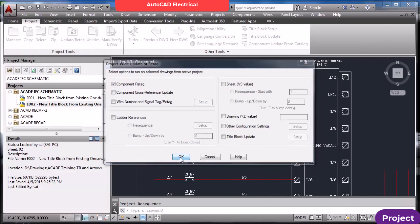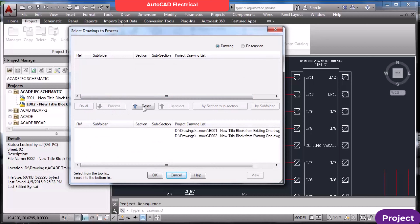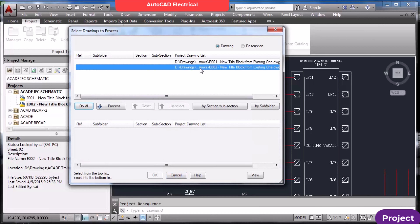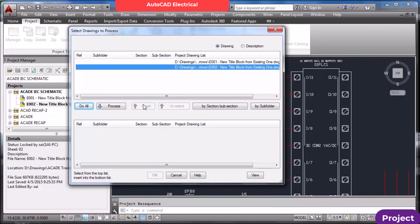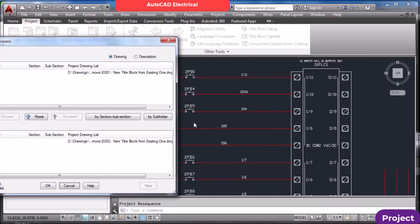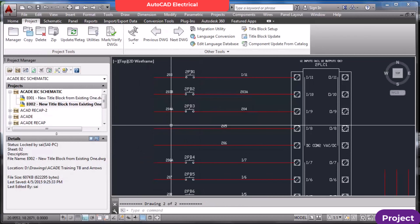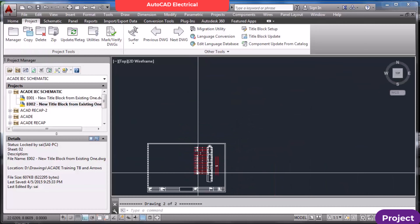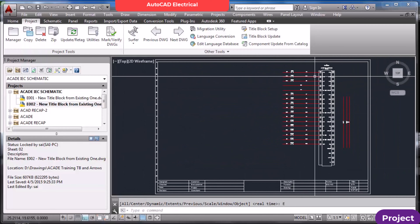For component retag: if you want to retag the whole project or whole drawings, select Do All. For reset, use the reset button. For a particular sheet, select it; for multiple sheets, use Ctrl and select the drawings. In this case I need only sheet number 2 — select and process. Our numbering was 2PB1 to 2PB15; we deleted 2 and 3, so now re-tagging gives 2PB1, 2PB2, 3, 4... up to 15.